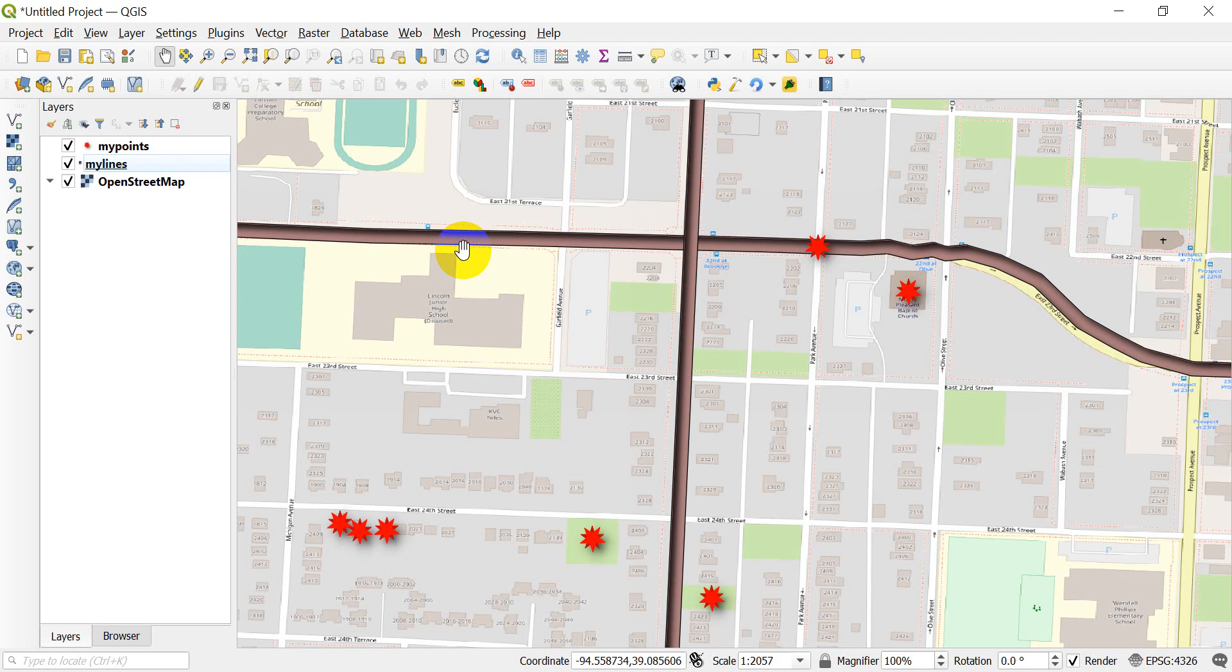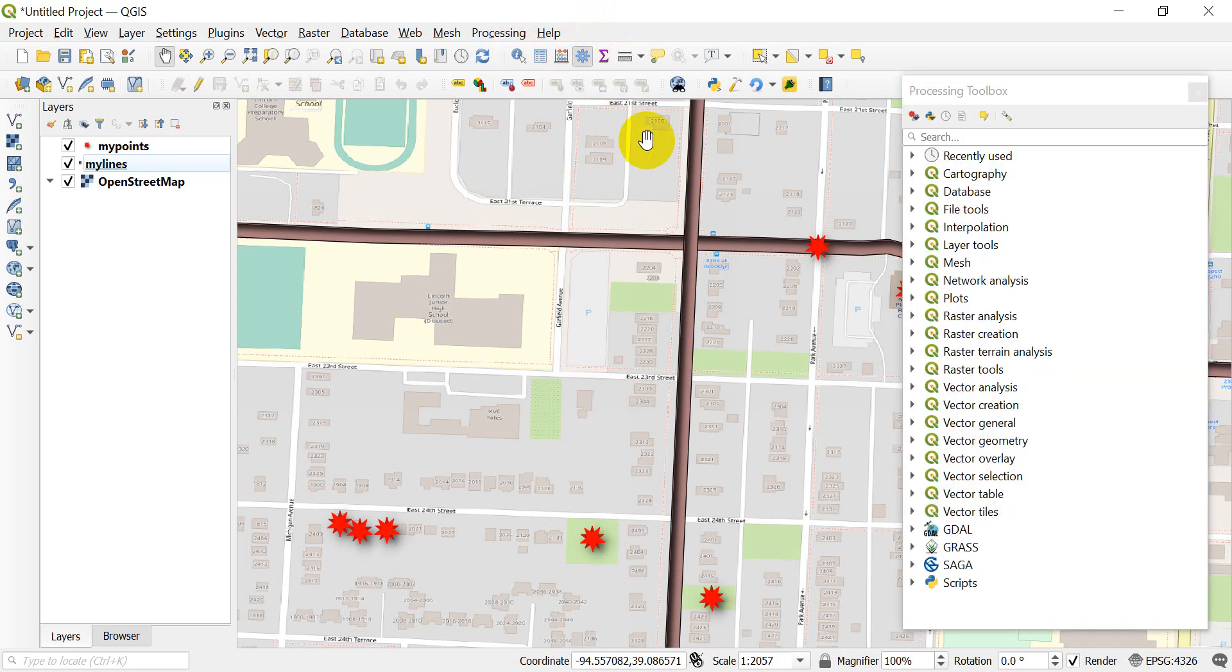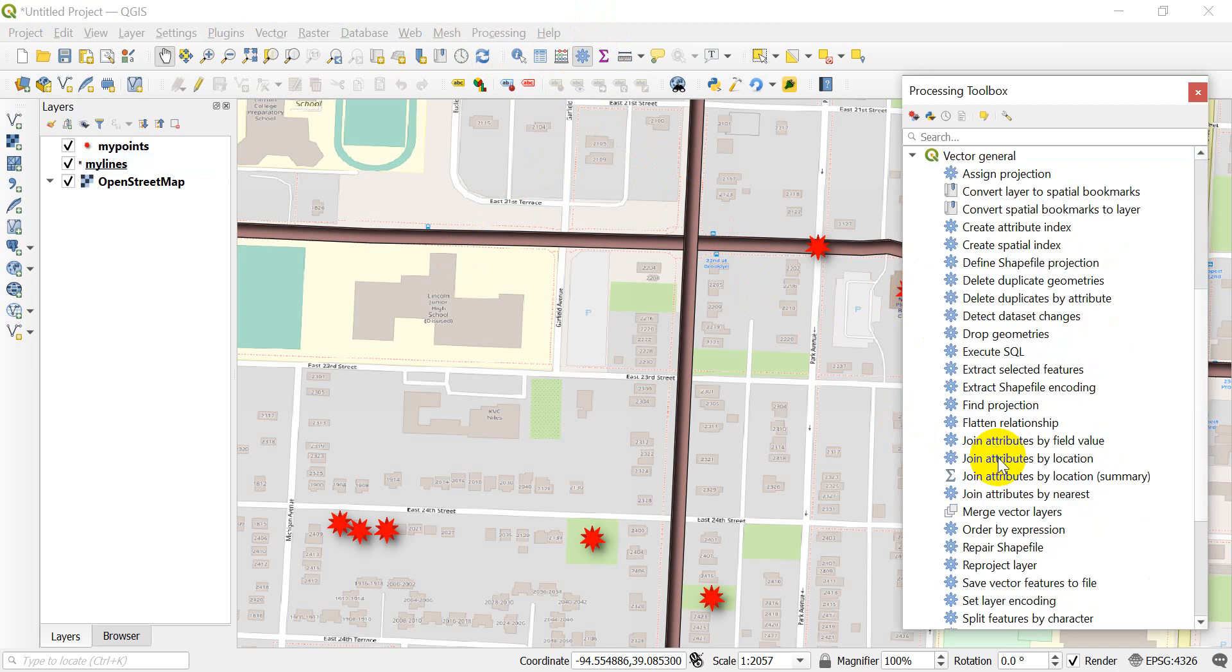The first thing you'll want to do is open up the spatial join tool in QGIS. I'm going to show you two ways to get there. You can go to your processing toolbox, which is this gear icon up on the attributes toolbar. Click on the toolbox and go to Vector General, and down here we have Join Attributes by Nearest.